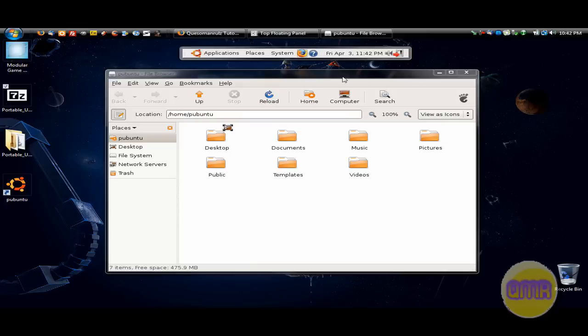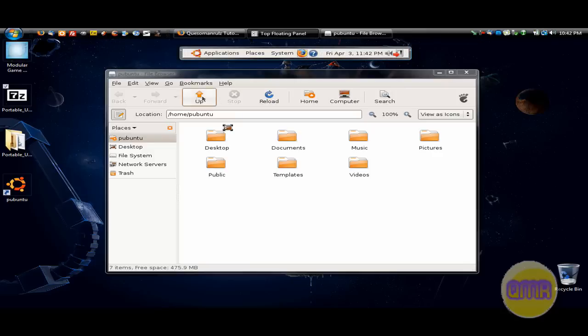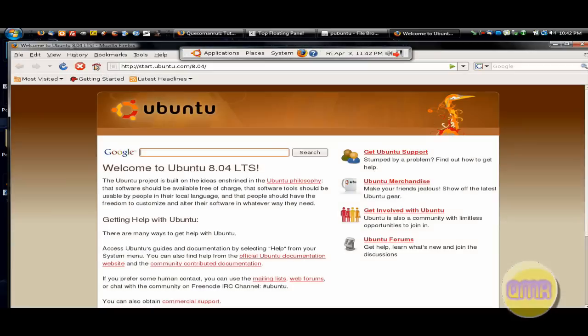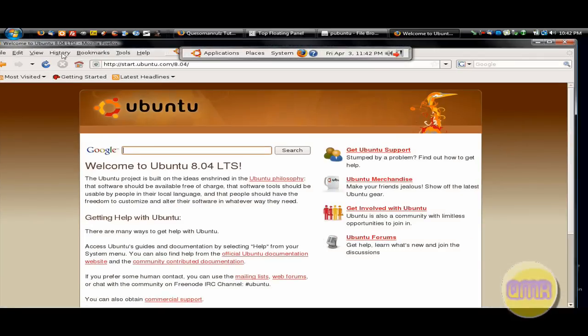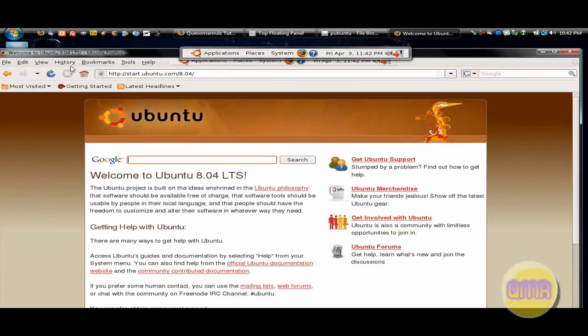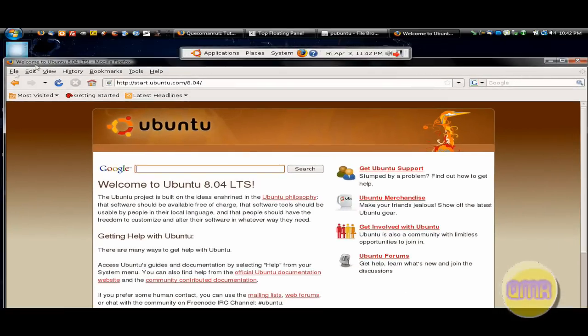Look at it. It's Ubuntu in Windows. Ubuntu in Windows. Look at it. I open up Firefox. It opens. It's Ubuntu in Windows.